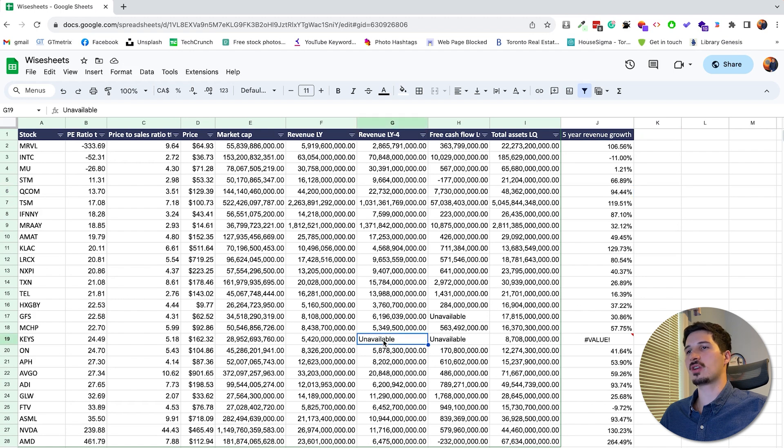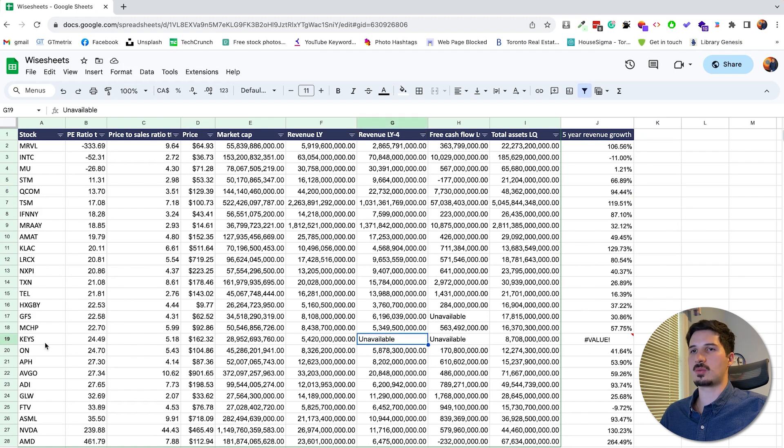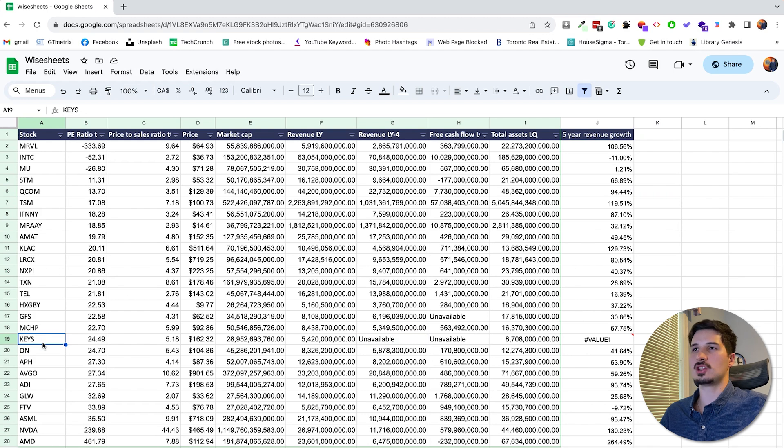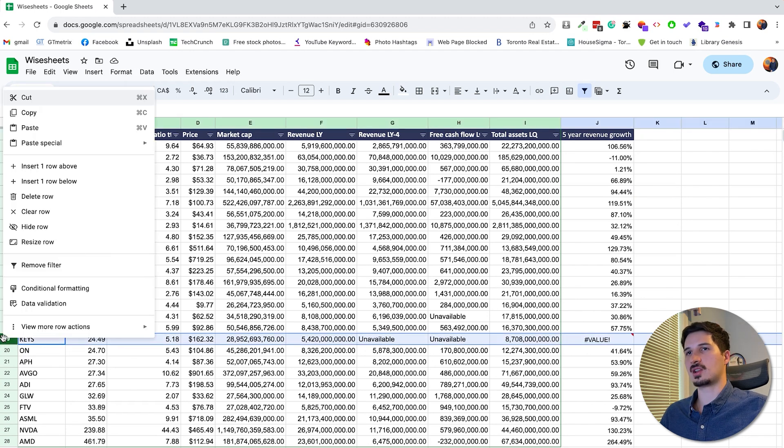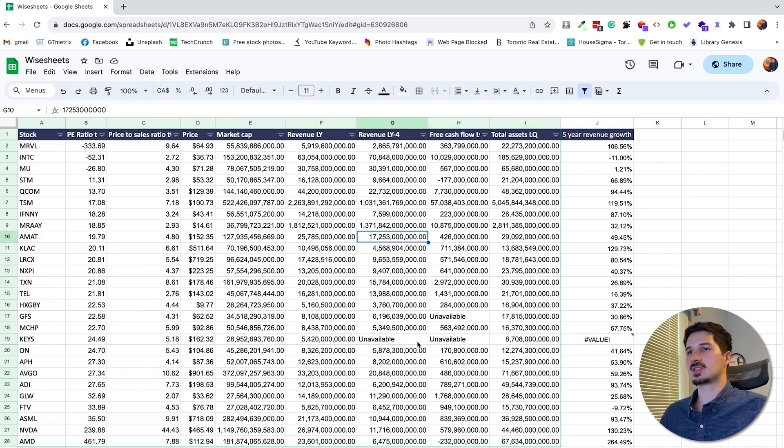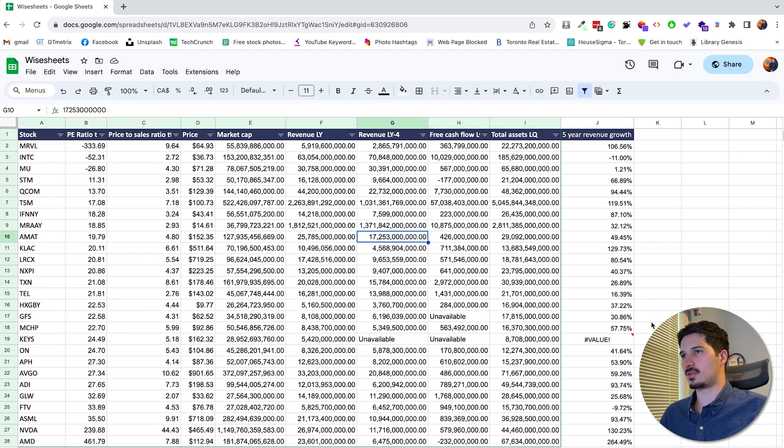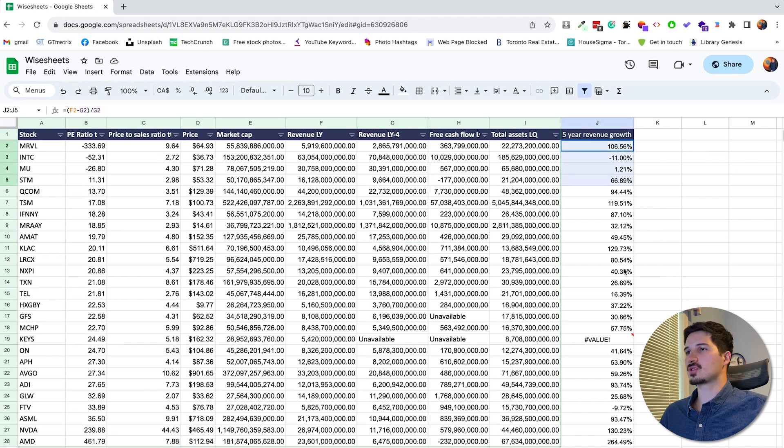And by the way, if you see unavailable, this basically means that probably this company is relatively new. So there's no data, but don't worry. You can also just click here and eliminate this company if you want. This is a good illustration of what happens when data is not available.